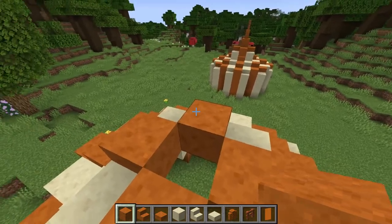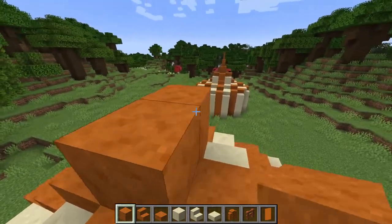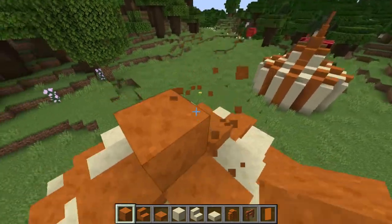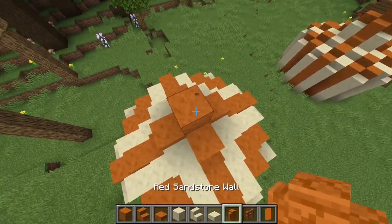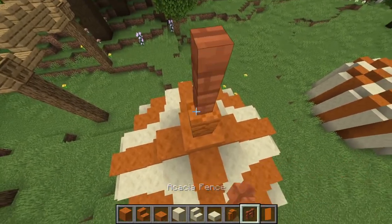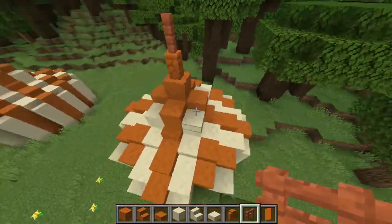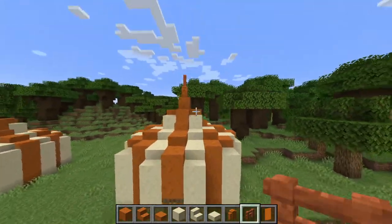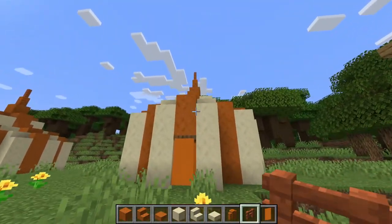Above that will be another full block of red sandstone, a red sandstone wall, and finally an acacia fence on the top to finish off the point.